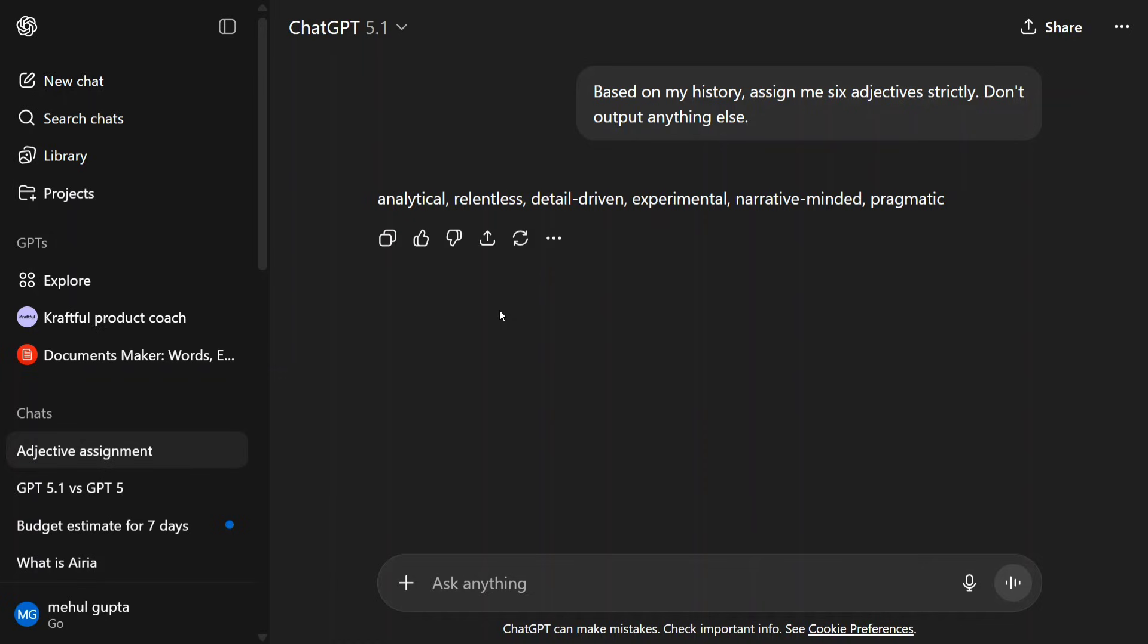Also, for simpler tasks, the model just doesn't think—it gives you direct outputs. In the case of GPT-5, it was thinking for everything, which was not right and was using a lot of tokens.